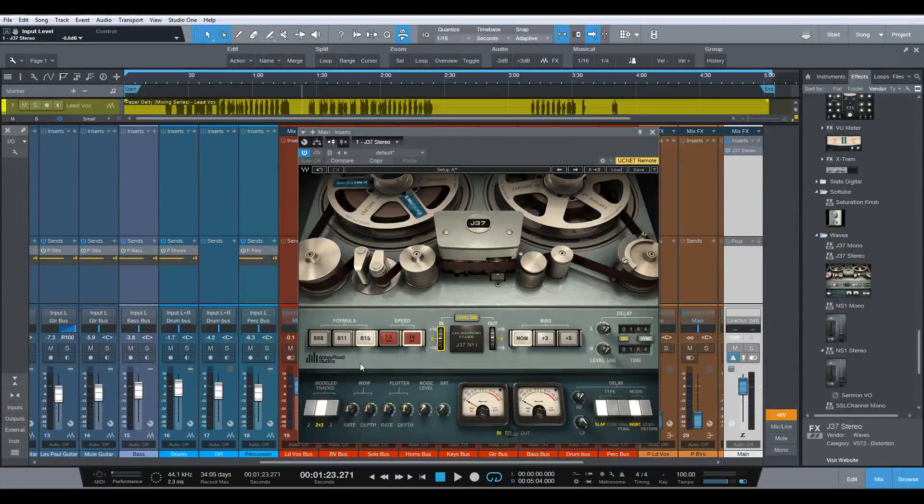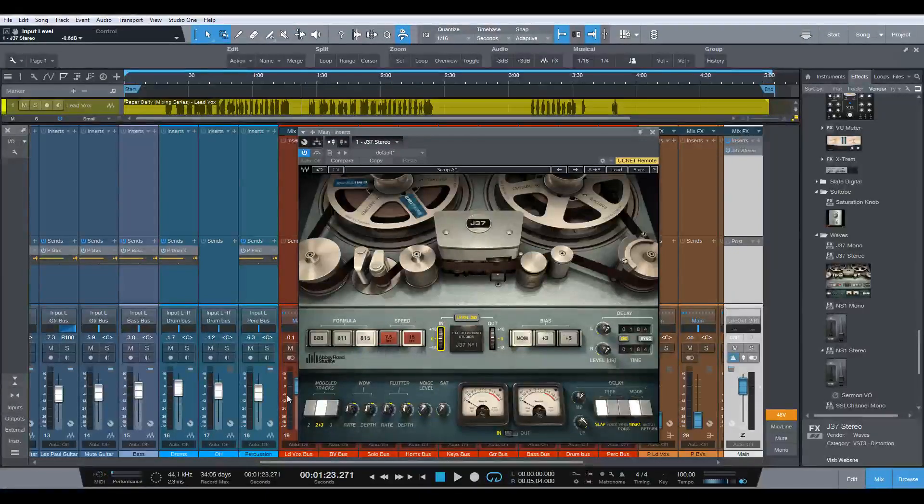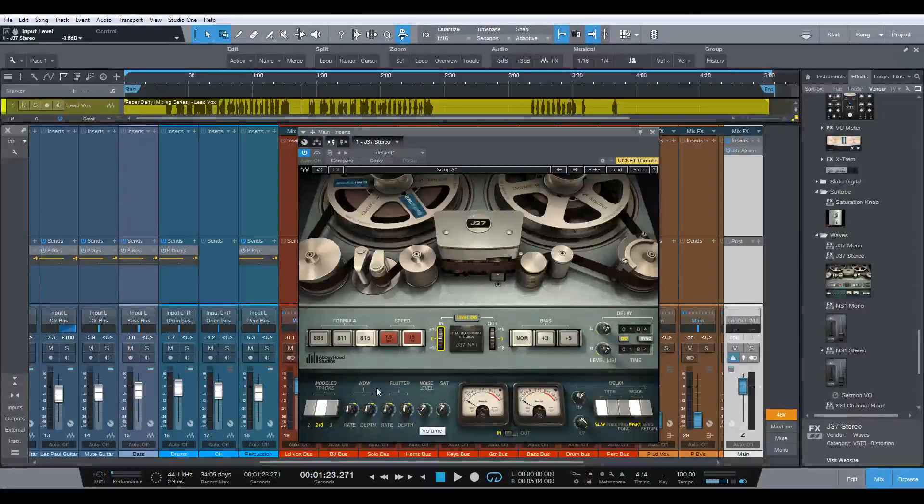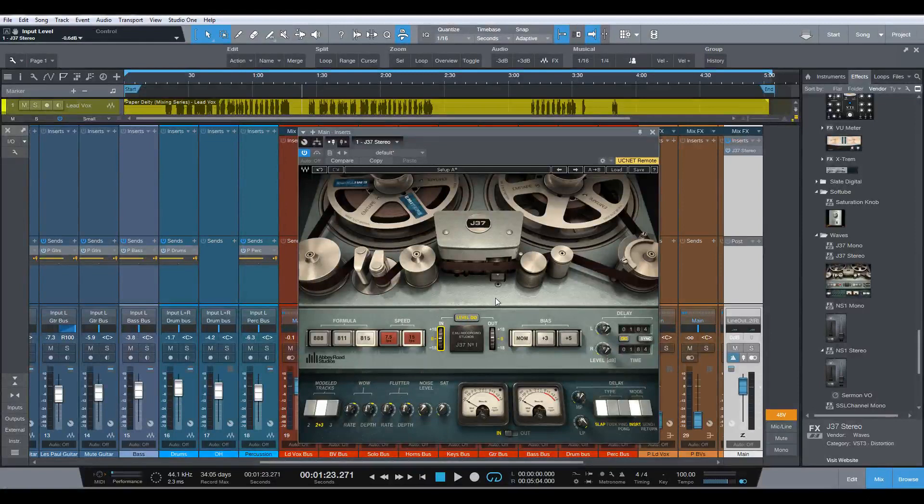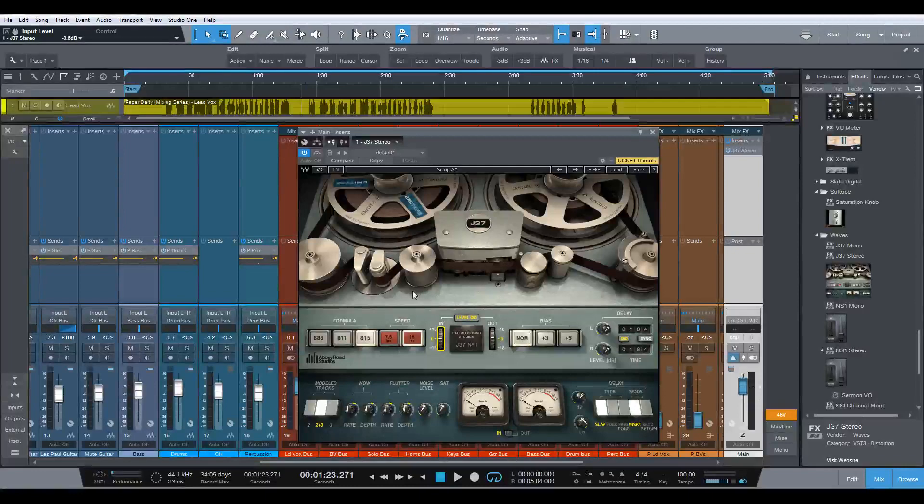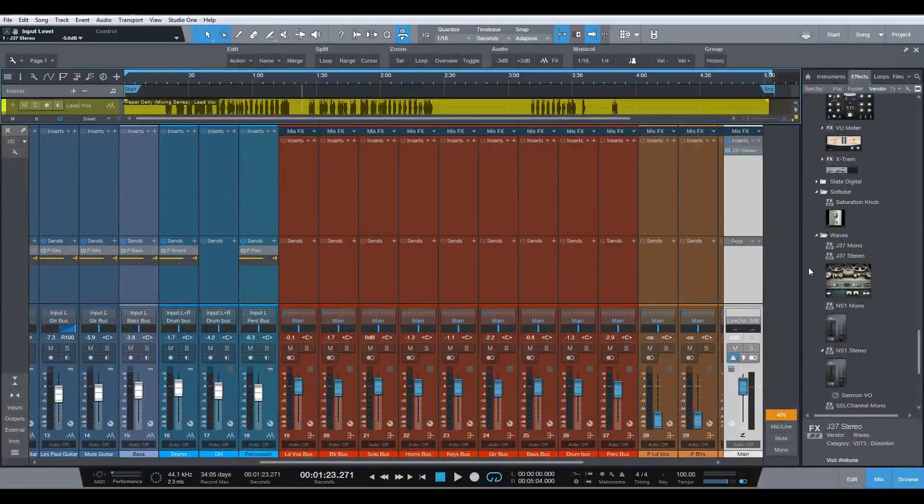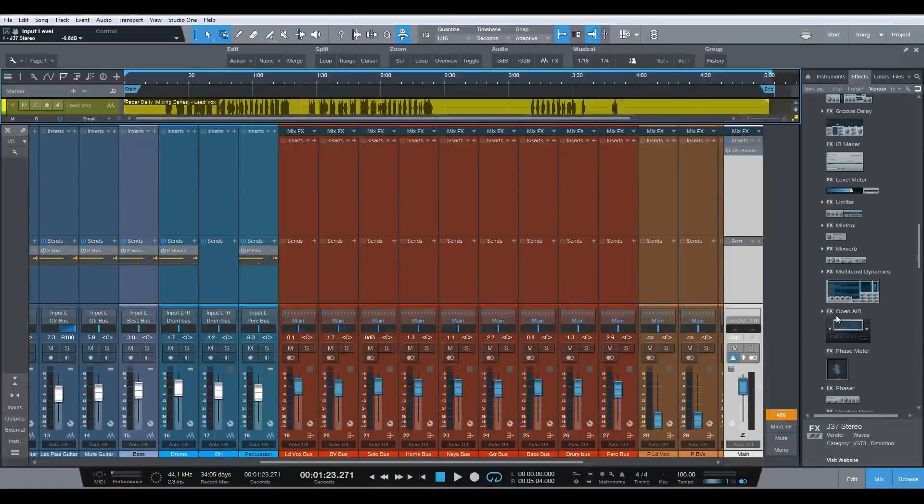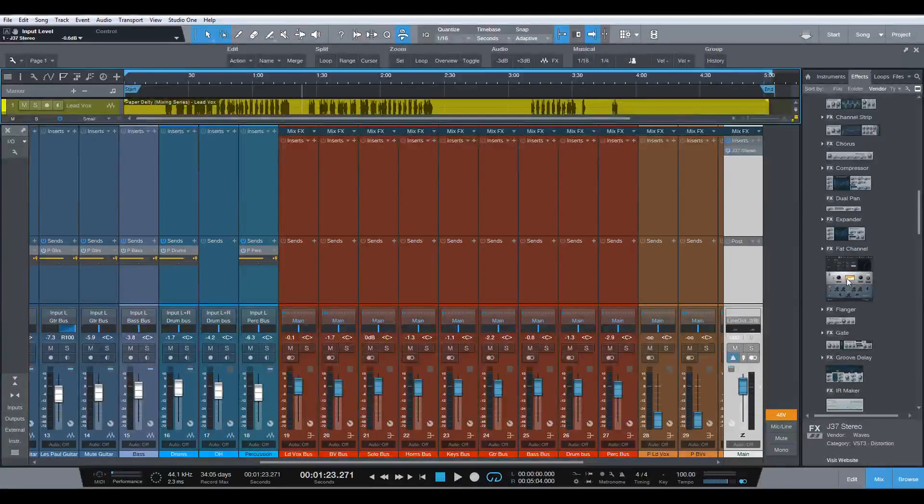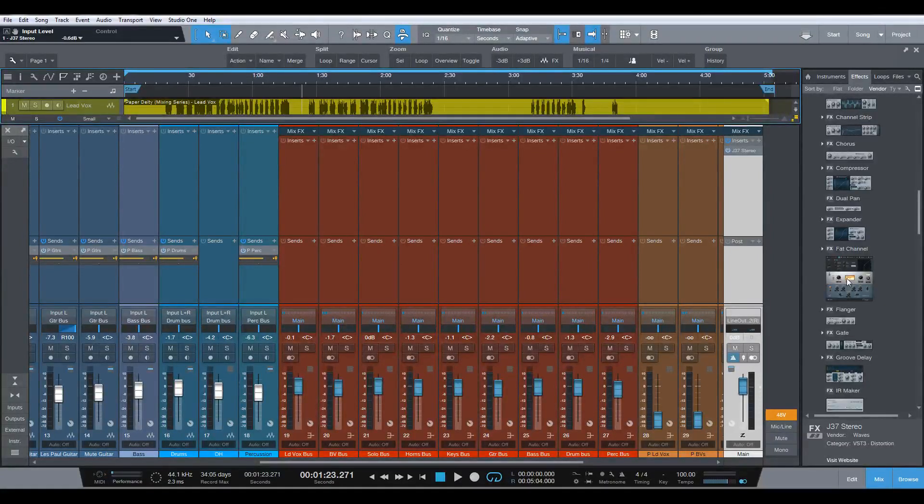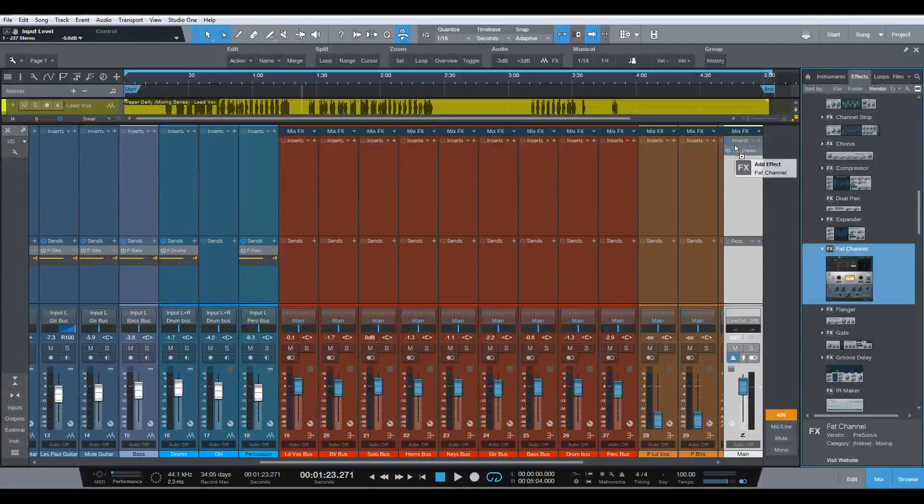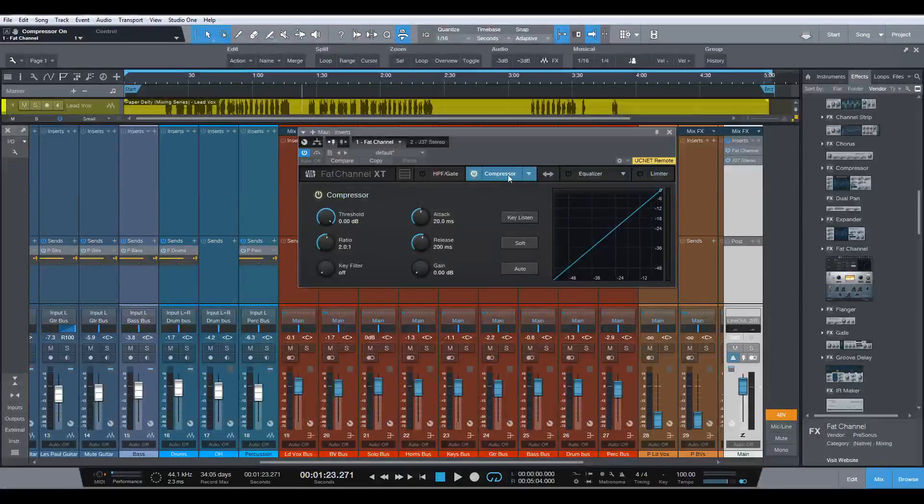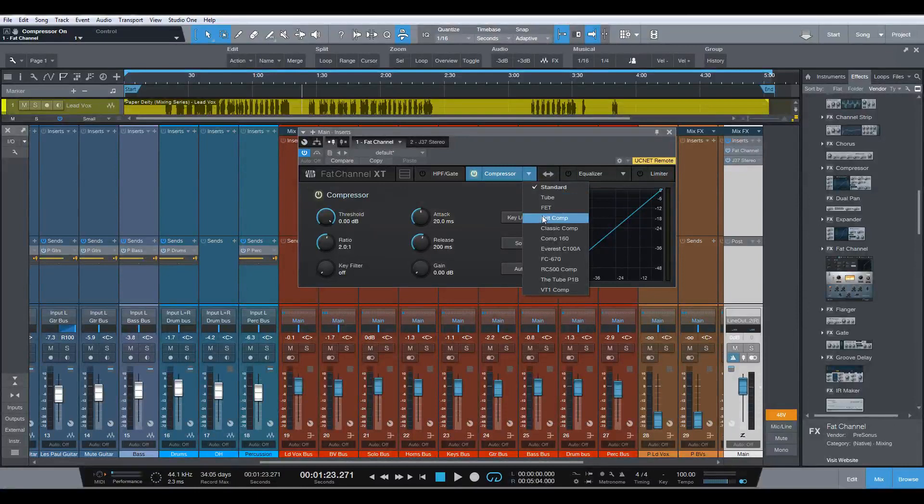And I've left everything basically in their default settings apart from turning up the input level. And I can certainly get into the tape speeds and the tape formulas and the bias and all of that and all of these controls on a much more detailed video. And this really is dealing with the mix rather than this particular tape machine. So maybe in another video I will delve into the J37. Okay, so that's that. Next thing we're going to reach for is the Presonus Fat Channel and some of the new analog modeled compressors and EQs that are in there. And we're going to grab a particular compressor, which I really like the sound of.